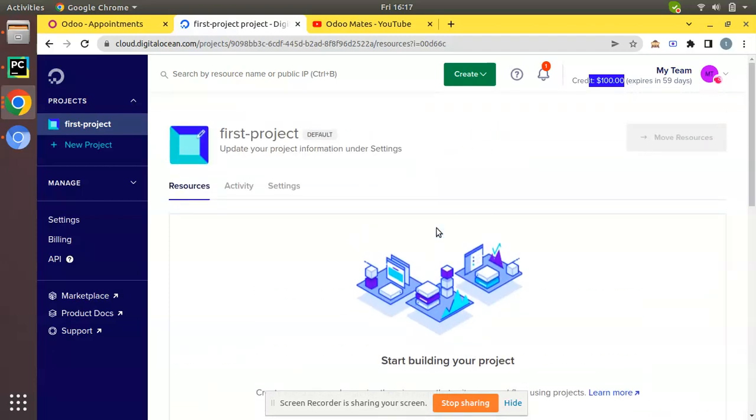In the further videos we will be explaining about how you can create a droplet in DigitalOcean and how to proceed with that. I hope this video is fine for you. If you have any doubts feel free to ask us. We'll be coming back with a new video about how to create a droplet in DigitalOcean. If you like the video please do click the like button and support us by having a like, comment, and share. I hope you will be using the referral link provided by the Odoo Mates. That's it, great, thank you, have a nice day.